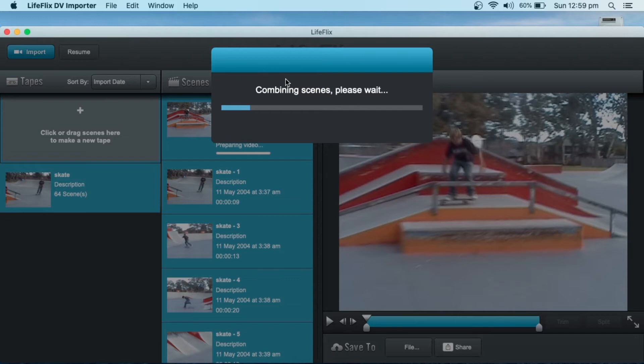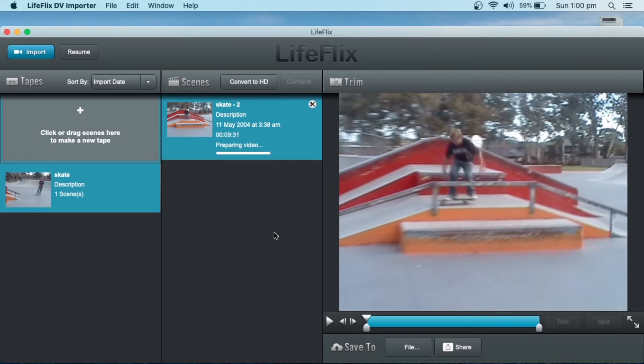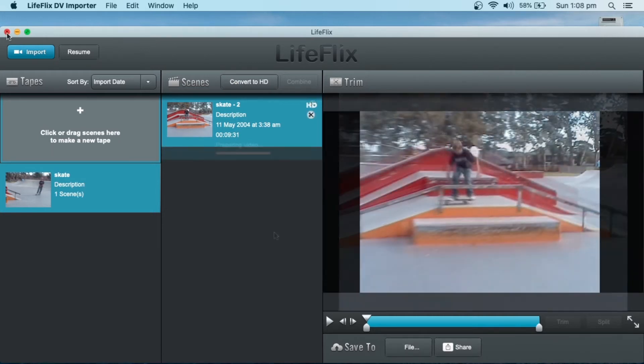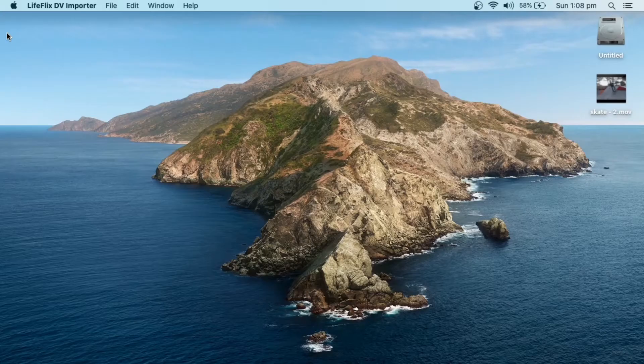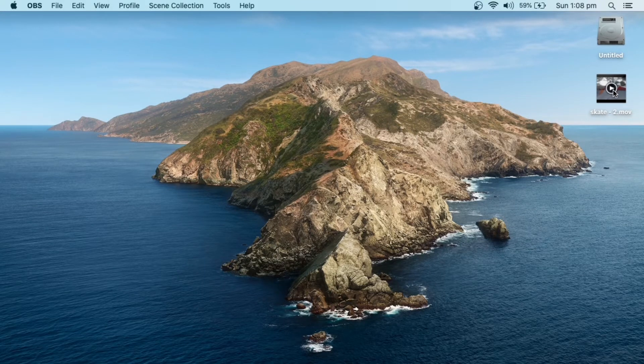It does take a little bit of time. So now that I've got a complete clip, it goes for 9 minutes, 31 seconds, I can convert this to HD. So here's the video on the desktop, and it's in the MOV file.